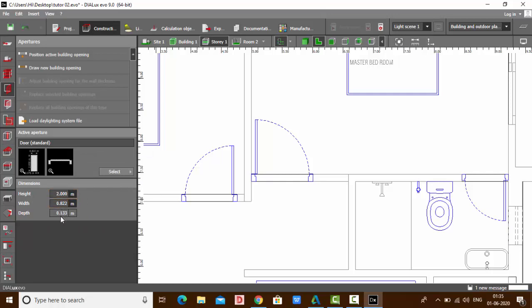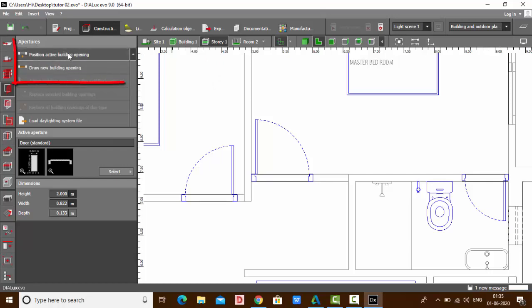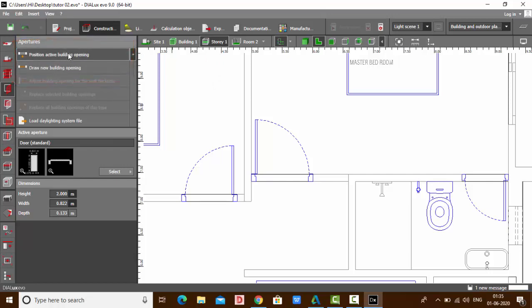You can see the door is selected, and you can find here its height, width, and depth. Make sure your drawing is in Story mode. Once you're in Story mode, you can find your door options: one is Position Active Building Opening, and the other is Draw New Building Opening.